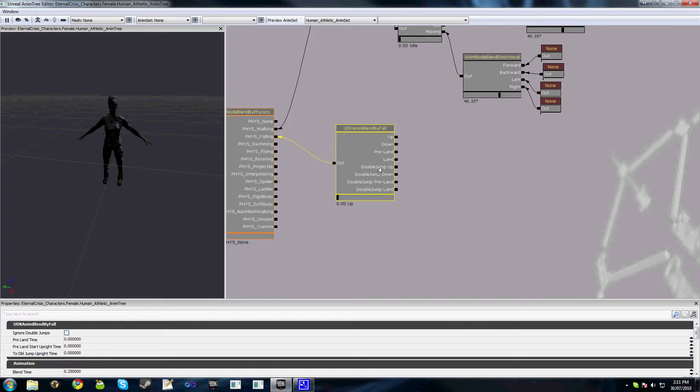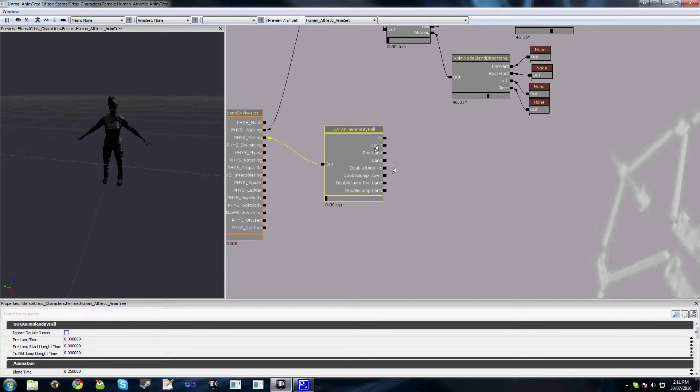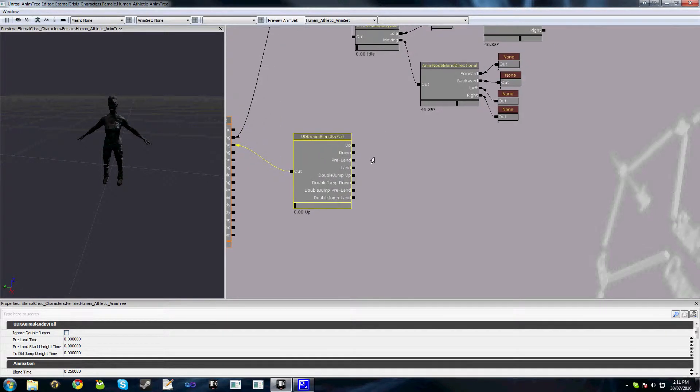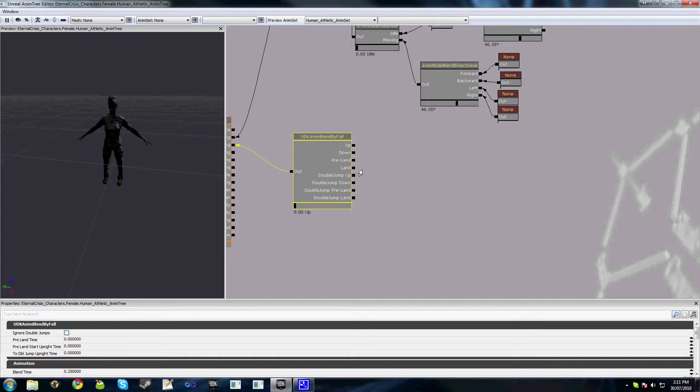Also we have double jump up, double jump down, etc. which are the same idea as those. So you want to make sure that your jumping animations are actually split up into four separate pieces so you can use this node appropriately.